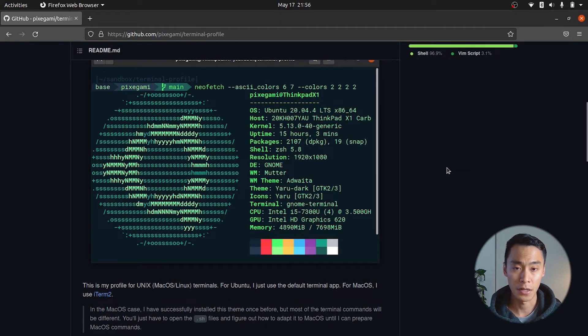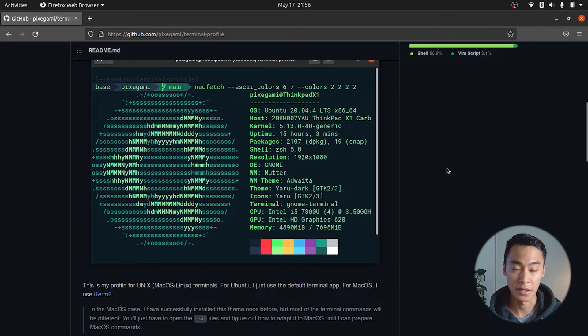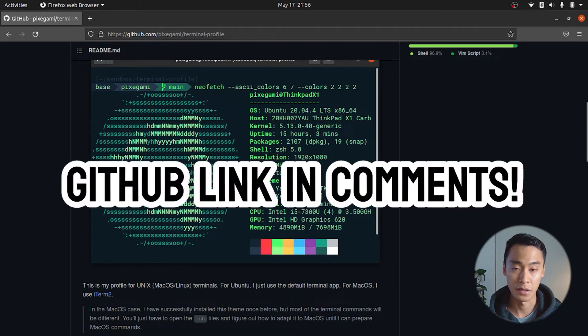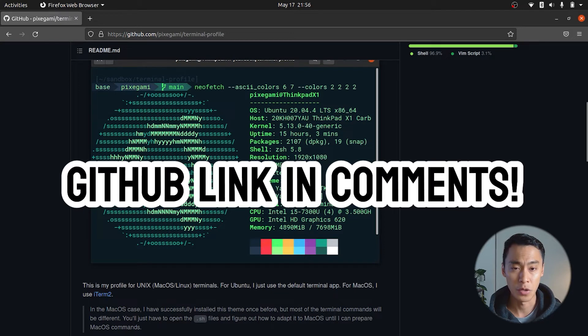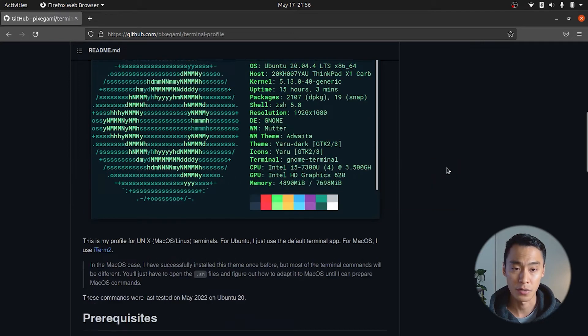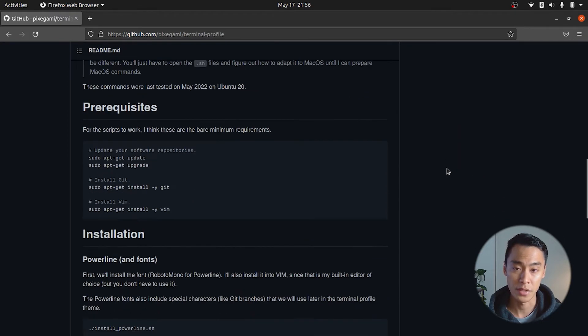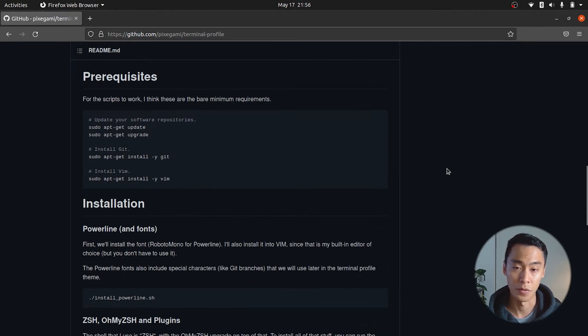I've put my profile and installation scripts into a GitHub project, which I'll link in the video comments below. And you can follow the written instructions or read the steps yourself if you prefer that.